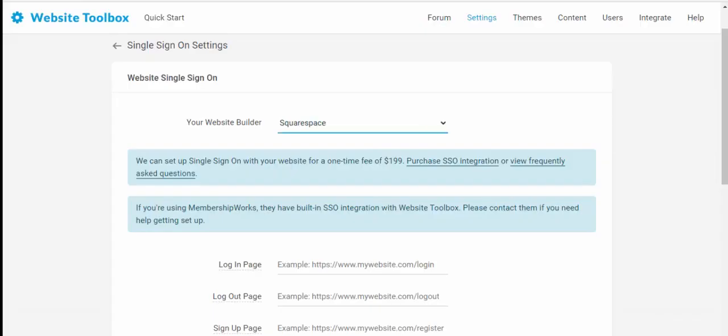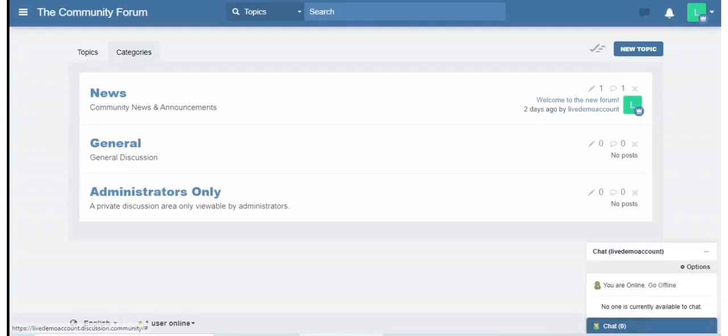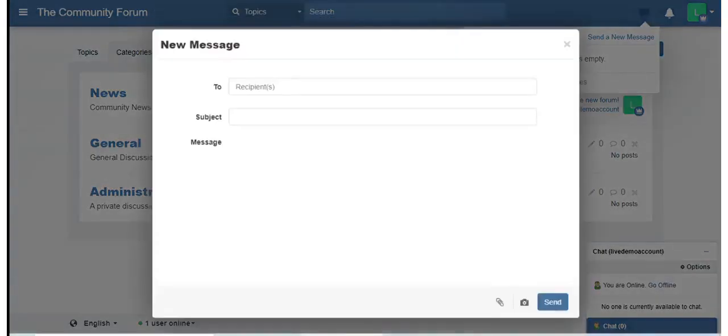So they do not have to sign up or login to the forum again to interact with community. To ensure users can connect with each other, we offer instant messaging where forum users can message each other in real-time and private messaging which allow users to message each other privately.